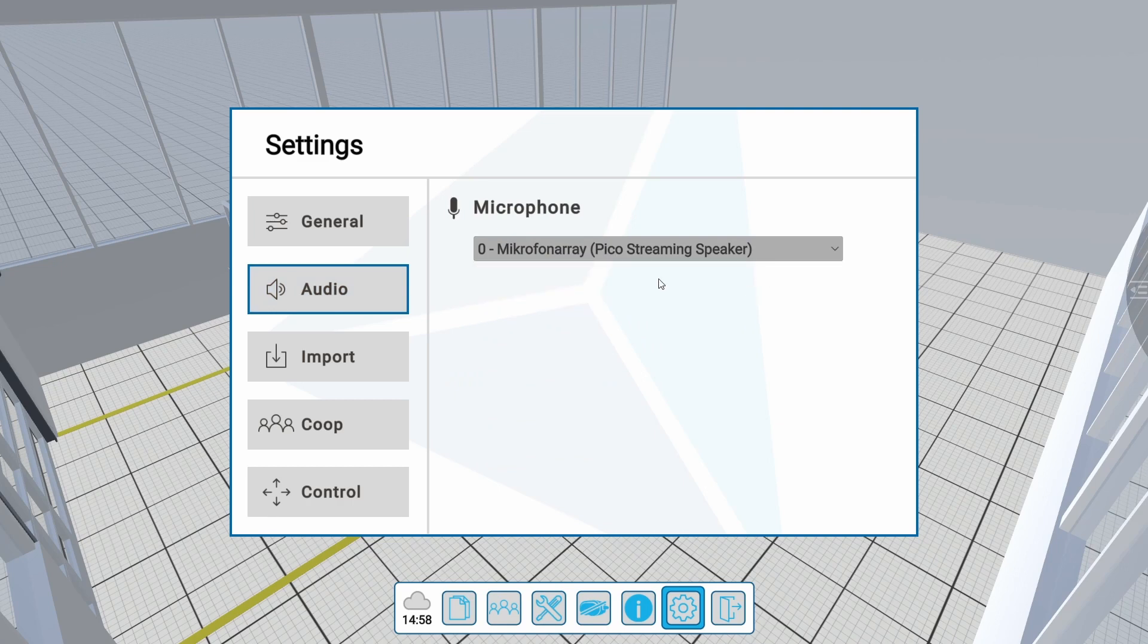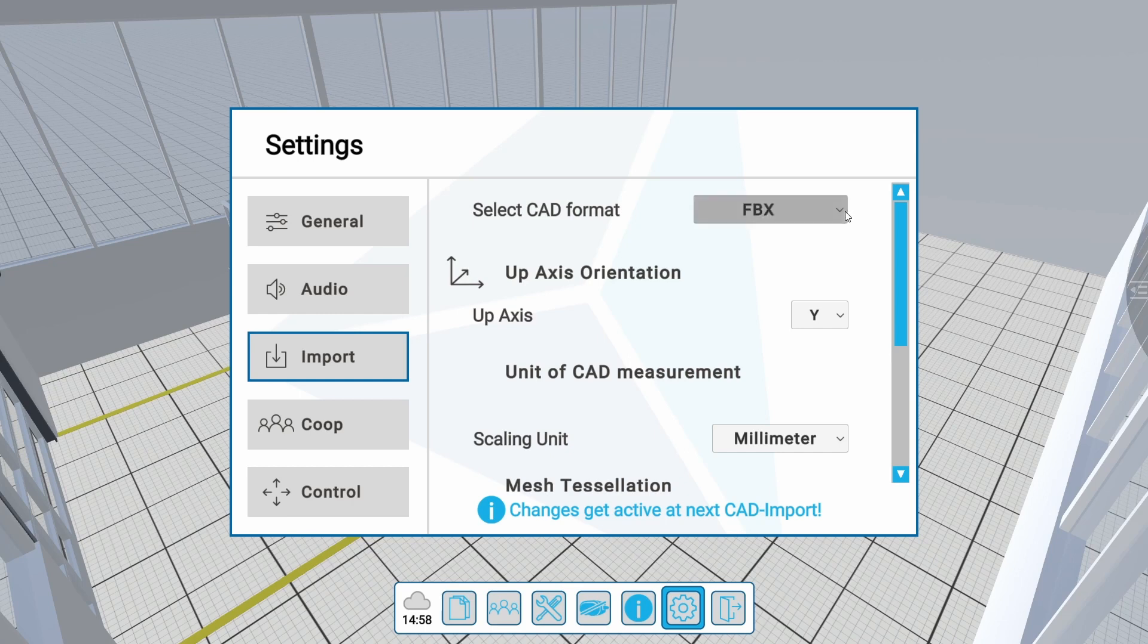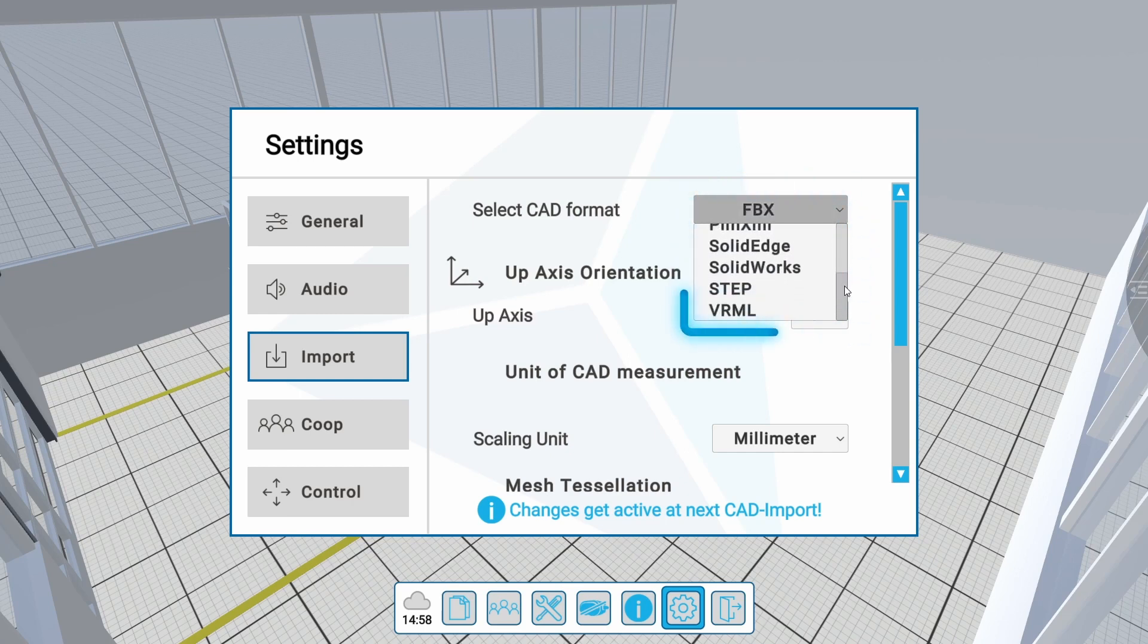In the Import submenu, you can change the settings for different import files based on the CAD format. These settings are helpful if your models are not imported according to the original. To do so, select the format for which you want to change the settings.